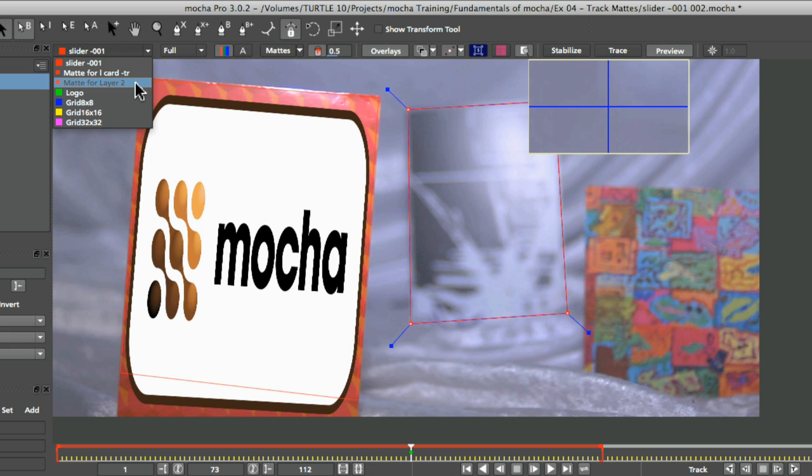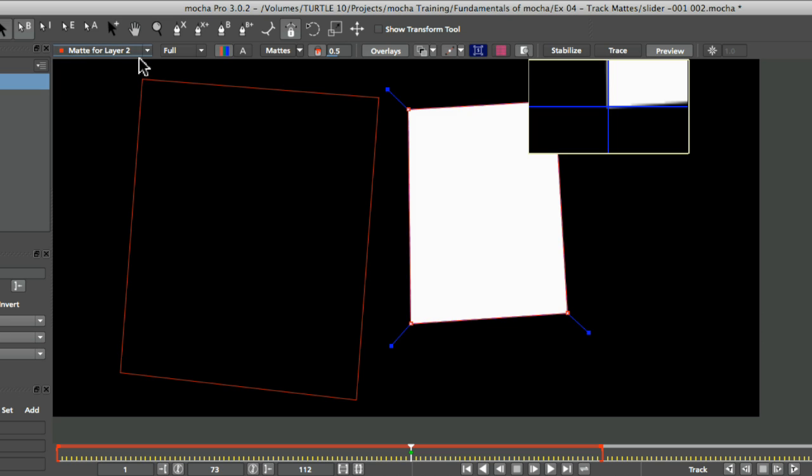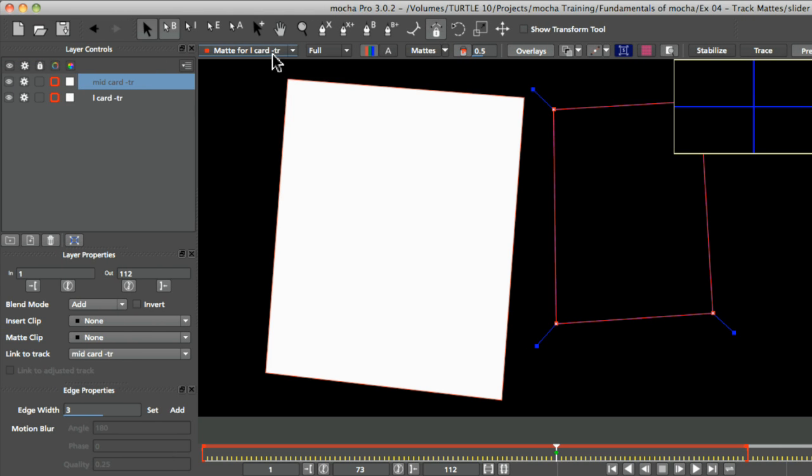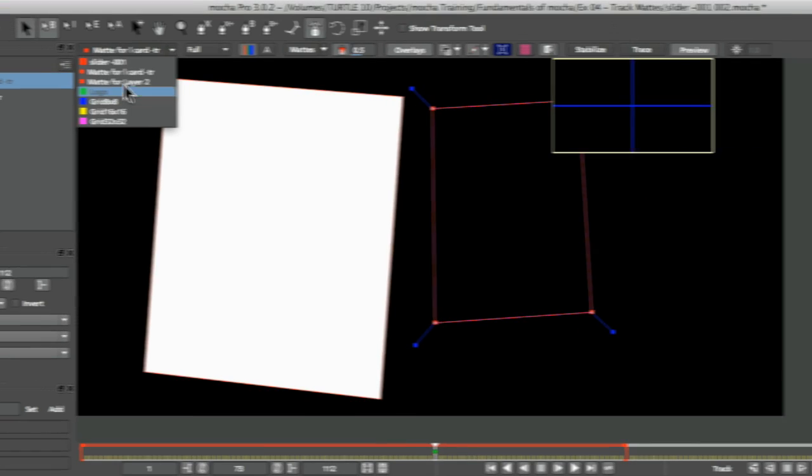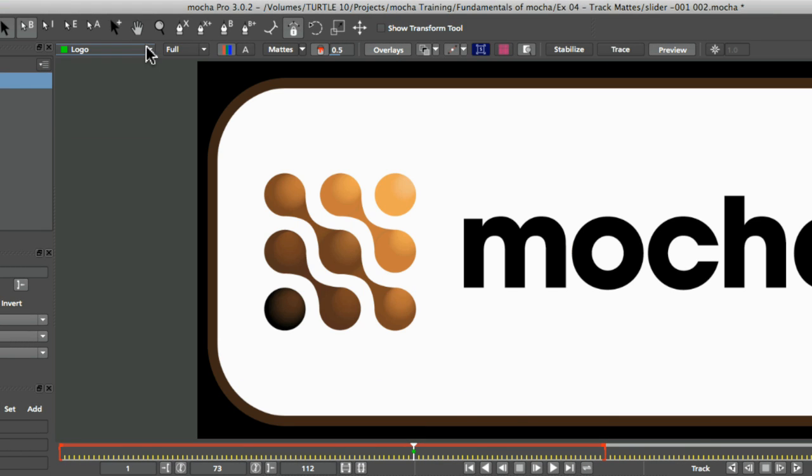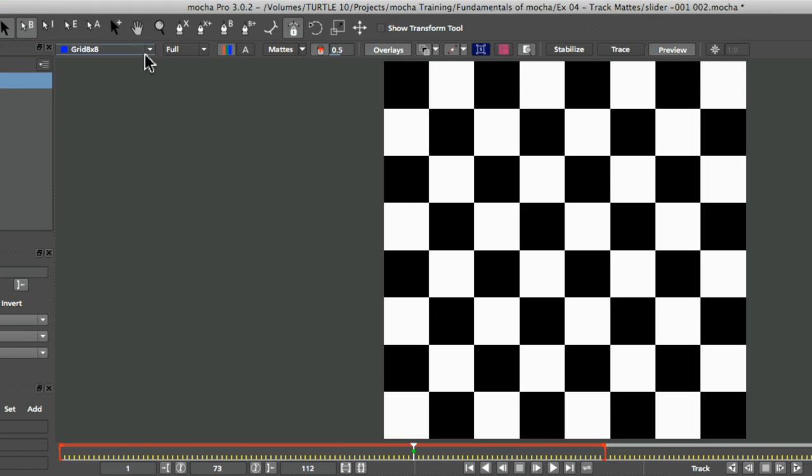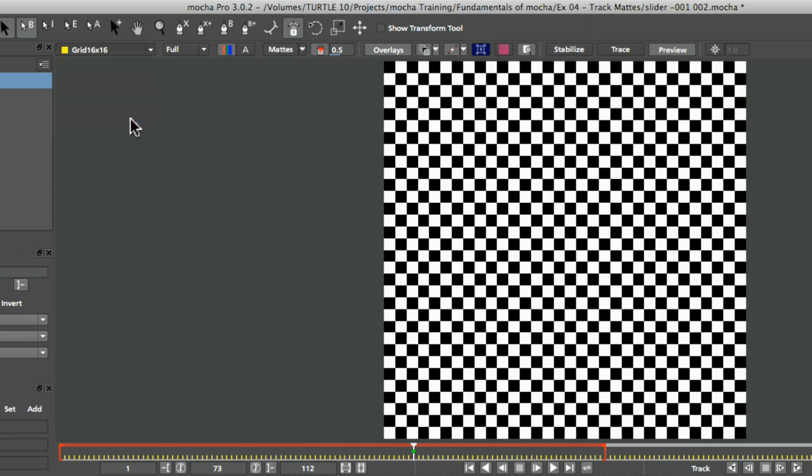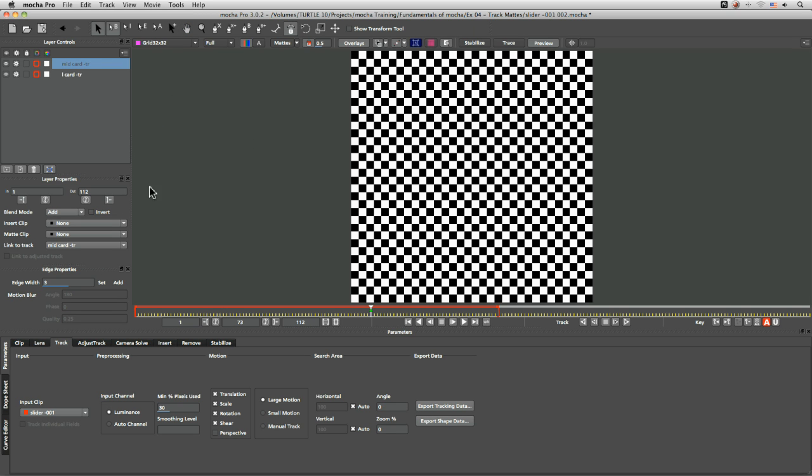We've got the two mats that we've created for our different layers here. And we've also got the default clips that come in as standard with every single project. And these are the ones that we can use for insert clips.